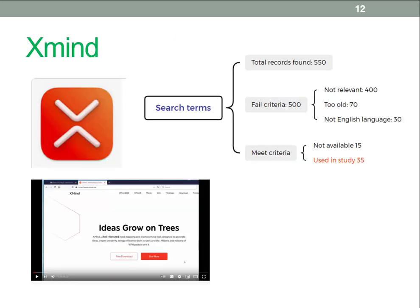For visual documentation — you can write this up in textual form, but a picture is worth a thousand words. There are a number of ways you can do this. X-Man is a free tool for mind mapping and can be used for documented searches. There's also a video walkthrough of the overall process. Note the overall structure: total records found, those which failed the criteria, those which met the criteria, and those which were actually used in the study.